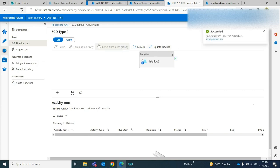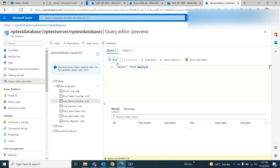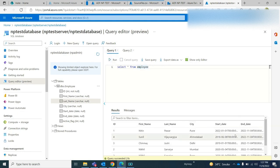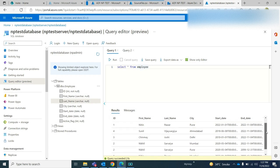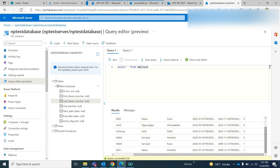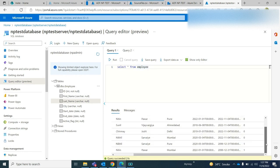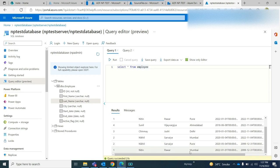The pipeline ran successfully. Now if I go to my table and run the query, I can see that the previous records were updated with active flag as 0, and two new records are added — Nitin Pavar with city as Mumbai and Nikhil Sarabavi with city as Pune.